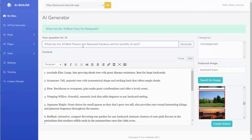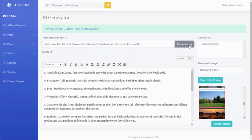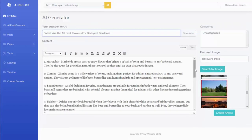So now I can ask it, what are the 10 best flowers for backyard gardens and the benefits of each? And I can go ahead and hit Generate, and I can create a new article for my site.